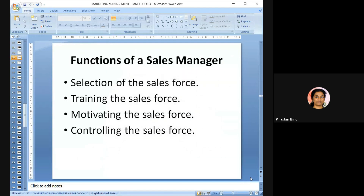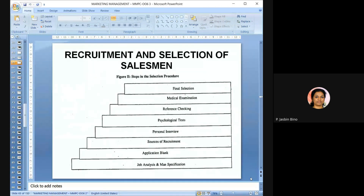Functions of the sales manager: selecting the right sales force, training the sales force, motivating the sales force, and controlling the sales force. For recruitment and selection of sales force, the steps are: job analysis, application blank, identifying internal and external sources of recruitment, personal interview, psychological test, reference check, medical examination, and final selection.